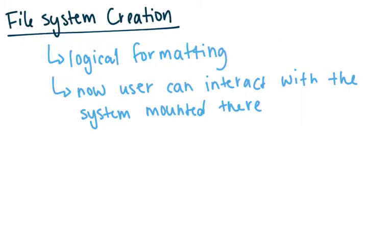So the next step is your logical formatting. And this is basically just you creating your file system. You're putting all of your file system in place. So now the user can actually interact with your system that's mounted there.